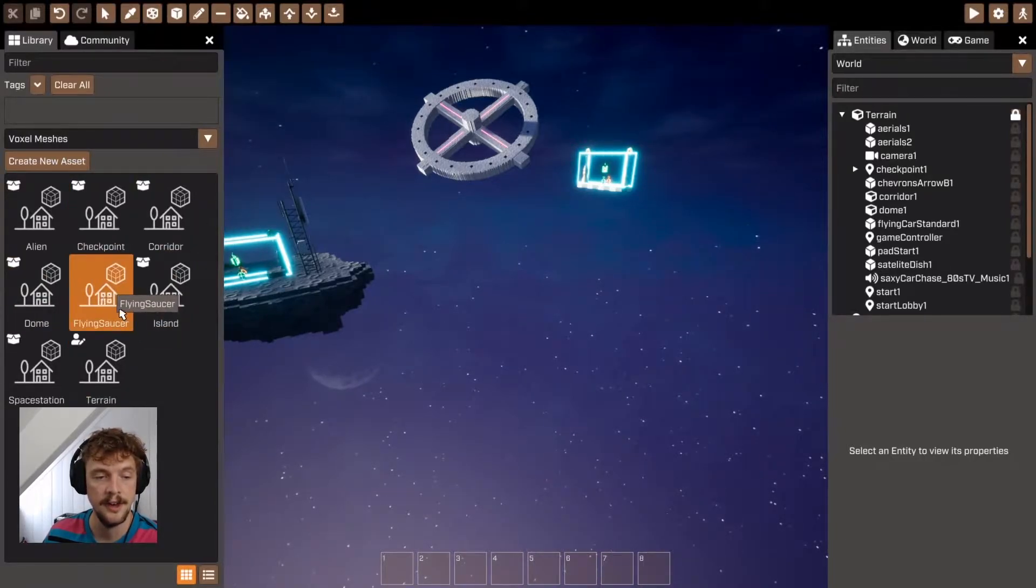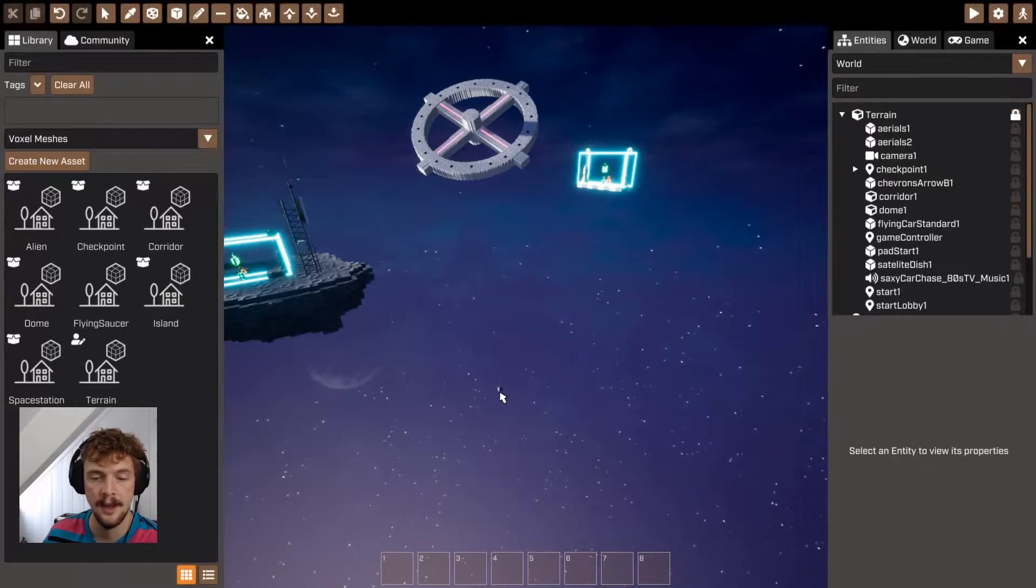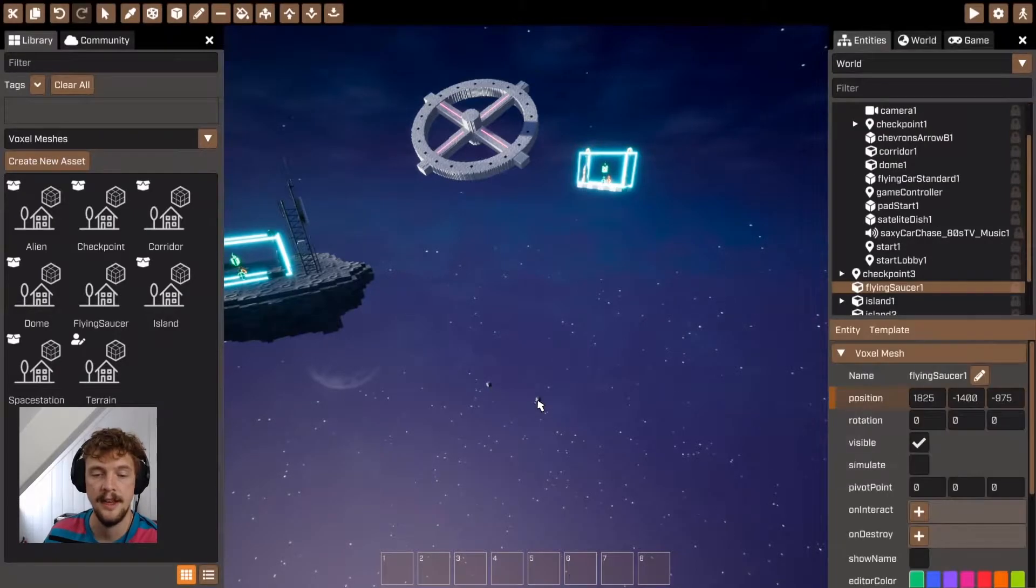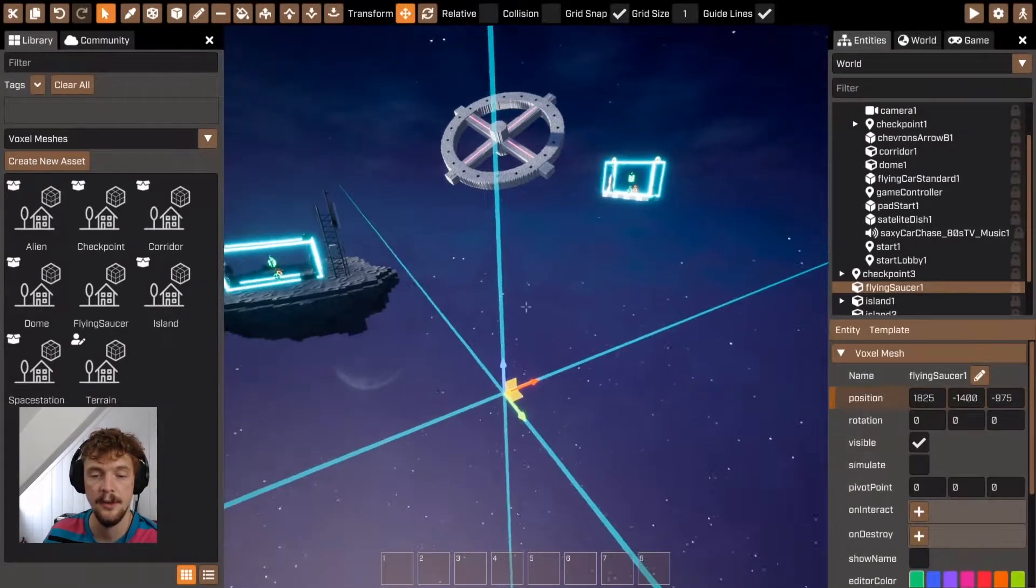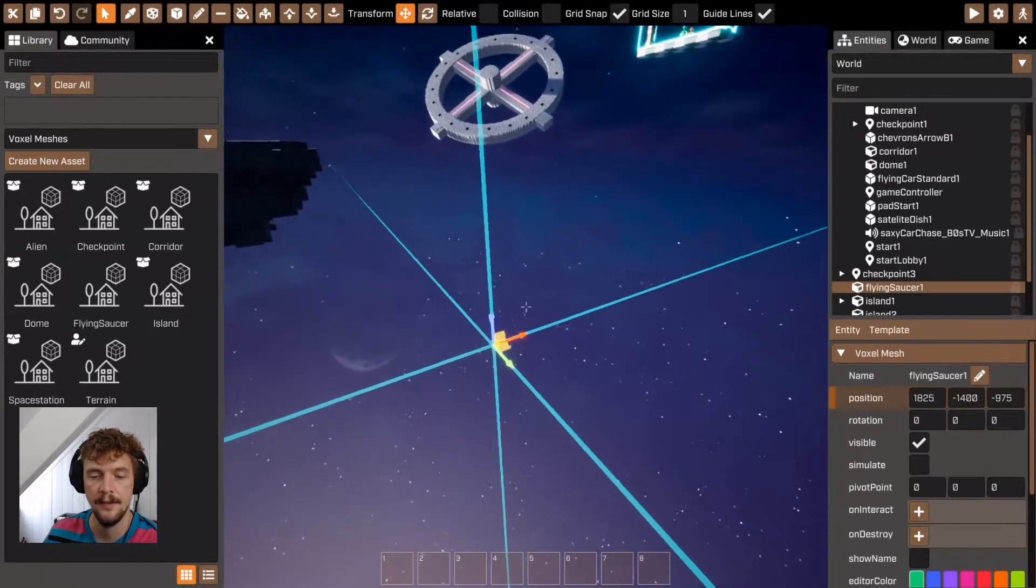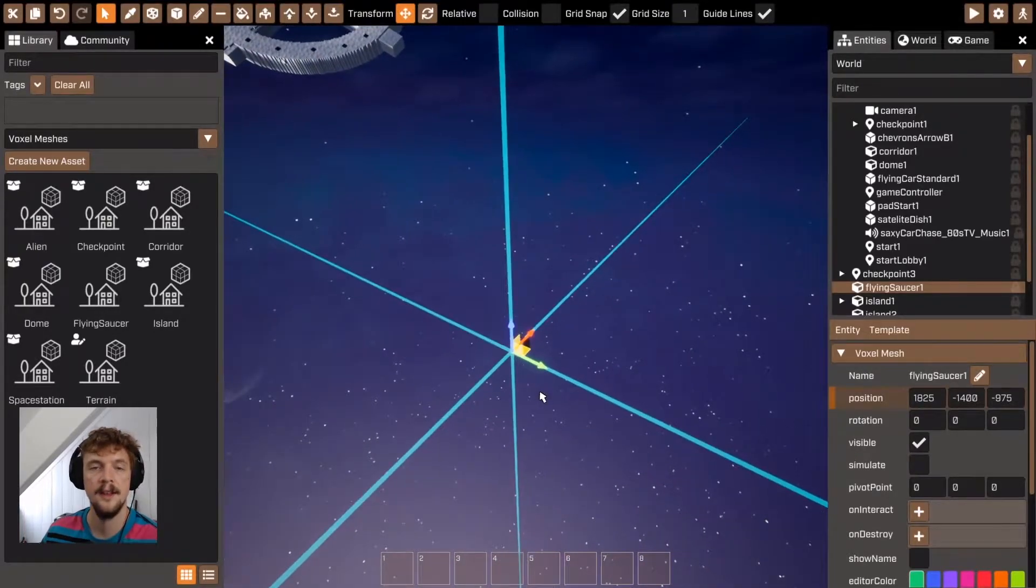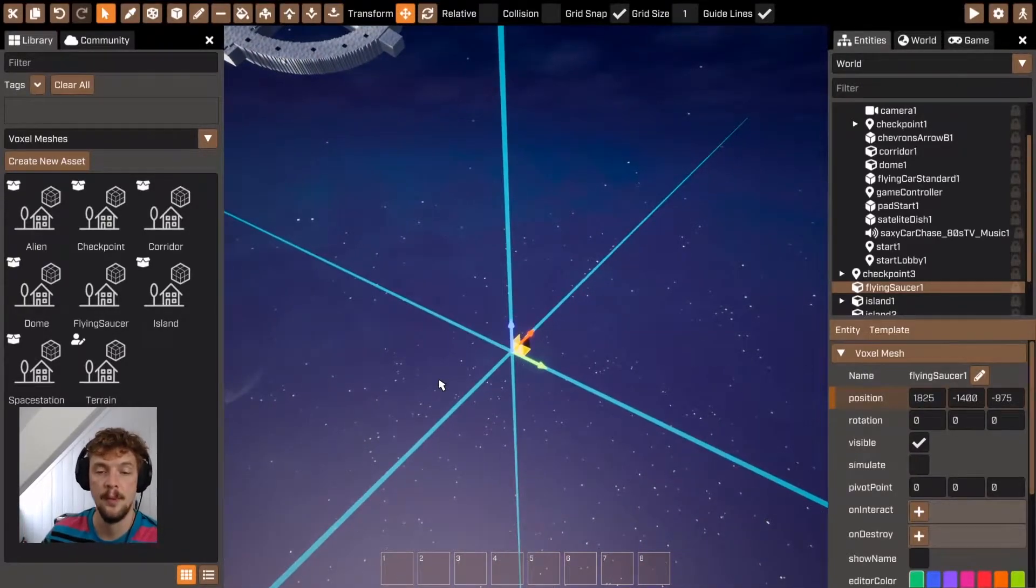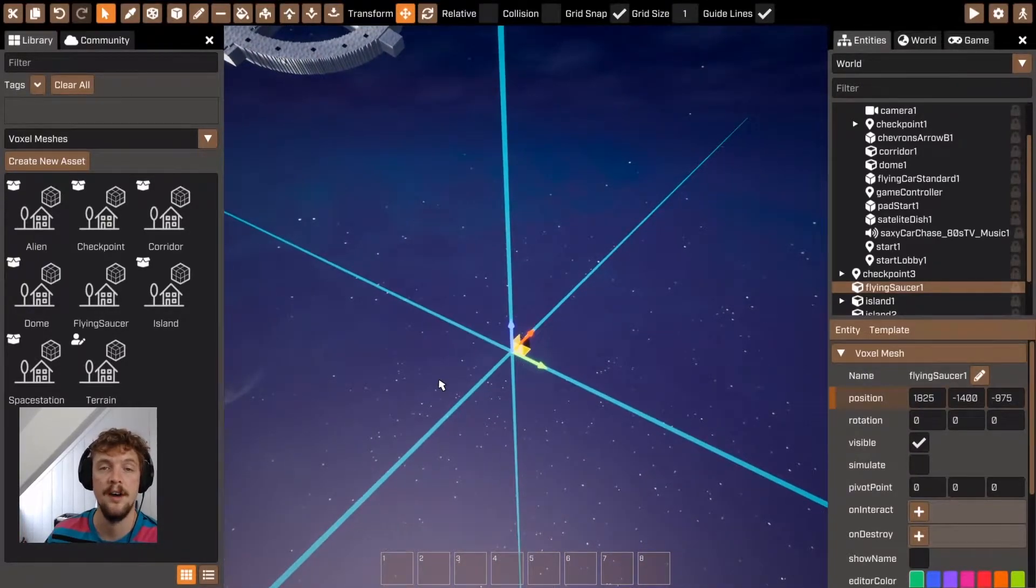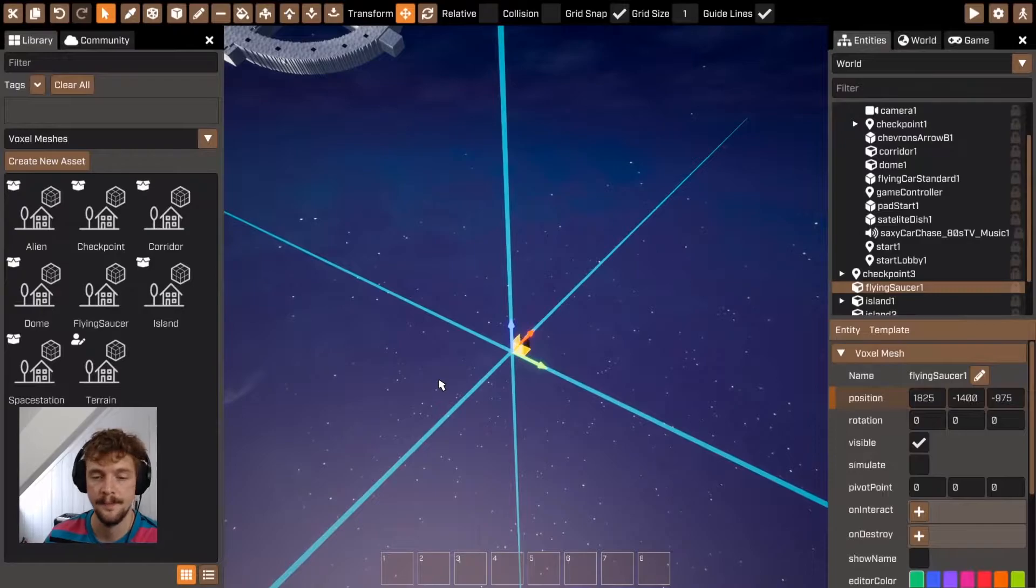That's added the flying saucer voxel mesh to this group of assets over here. If I just click on that and add it to the scene, you'll see that it comes in as a single voxel just here. This is what we're going to build our voxel mesh on.